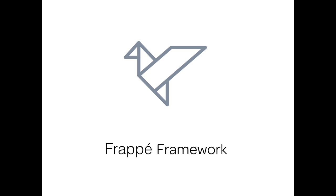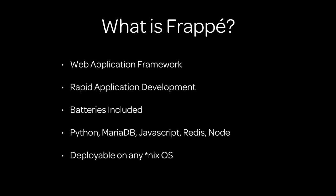Let us just quickly start with an introduction of the Frappe framework and what it is all about. So what is Frappe? Frappe is a web application framework. It helps you build applications that can be served on the web. It does rapid application development. It has batteries included, which means it has a whole bunch of features that help you to quickly build apps rather than doing coding. It's built on Python, MariaDB, JavaScript, and Redis, Node, and it's deployable on any Unix or Linux platform.